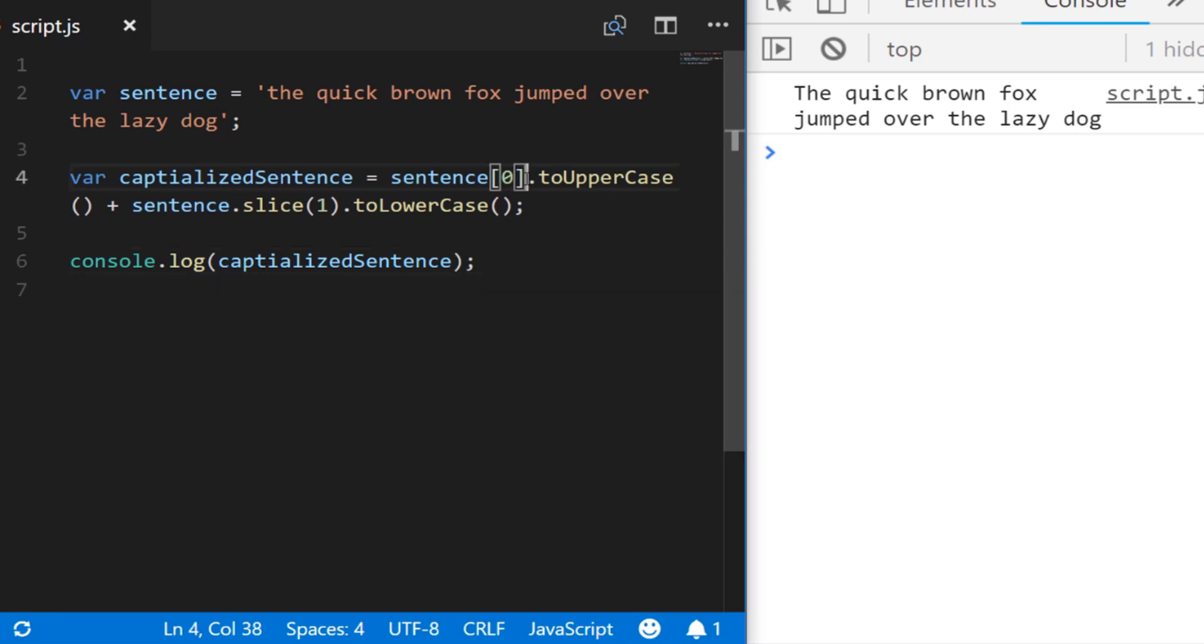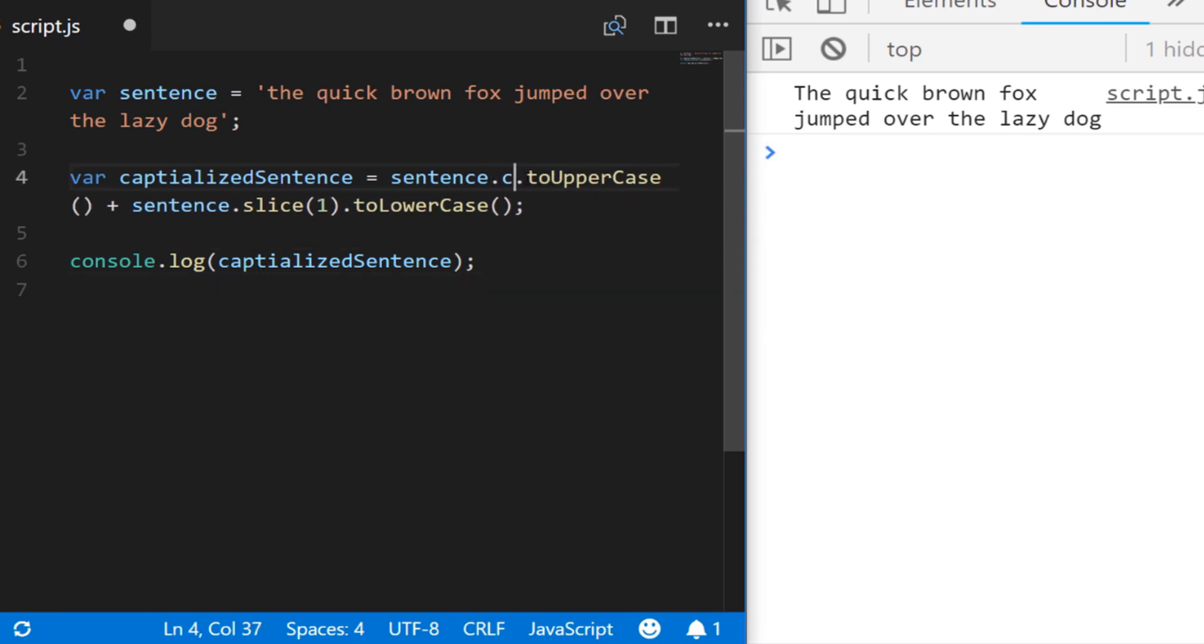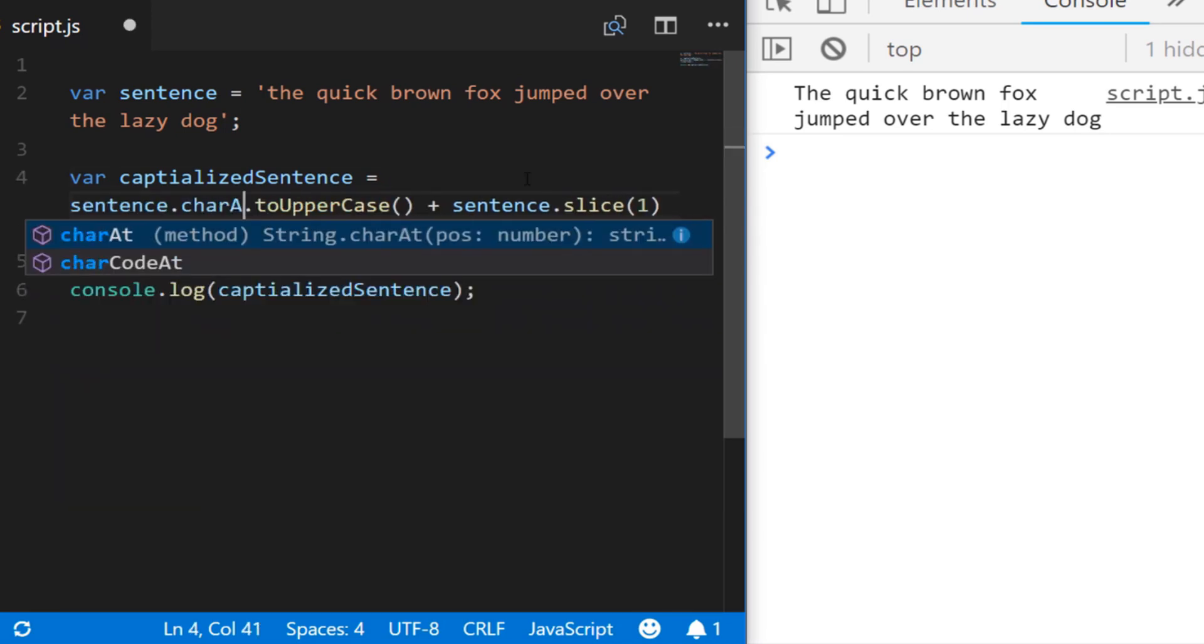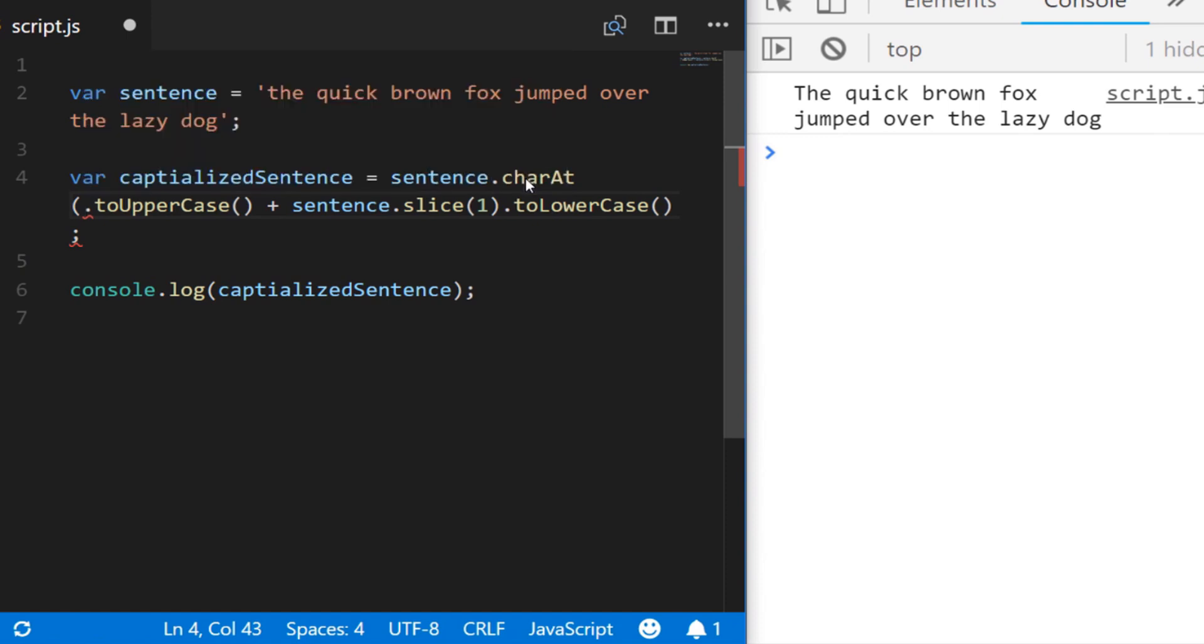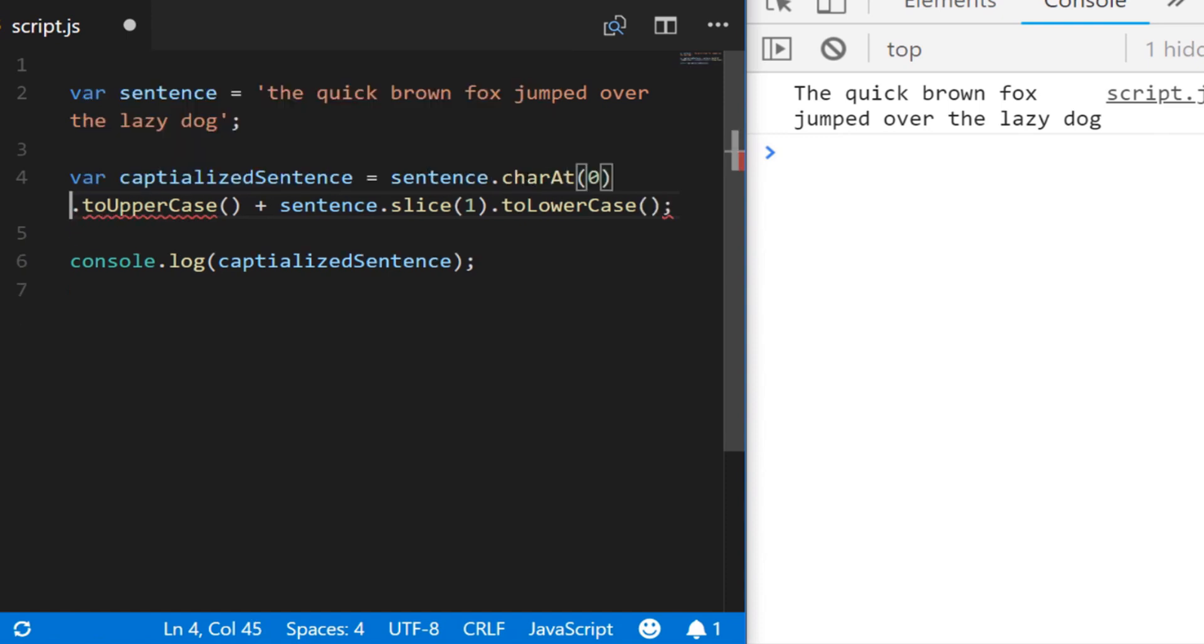If you come across an example that looks a bit similar to this using a different function instead of the square brackets but using the charAt method, then this is an equally valid way of doing it, it does exactly the same thing.